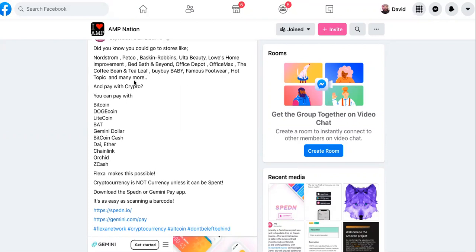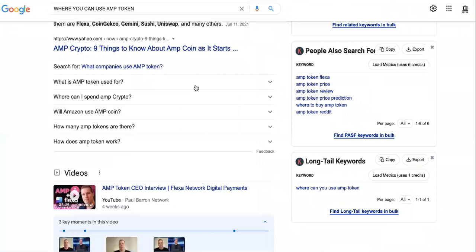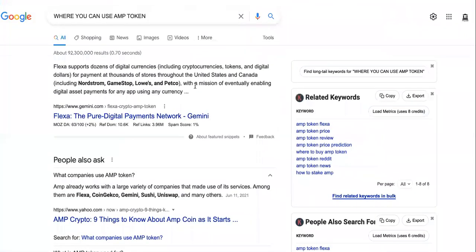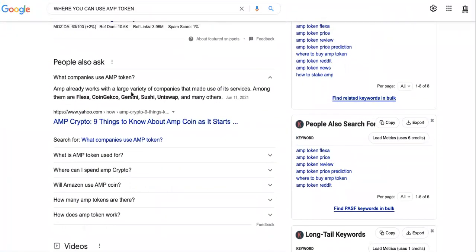Famous Footwear, Hot Topic, and many more, and pay with Crypto. Look, you can also Google this. You know what I'm saying? This is known. I told you guys about it a lot already.